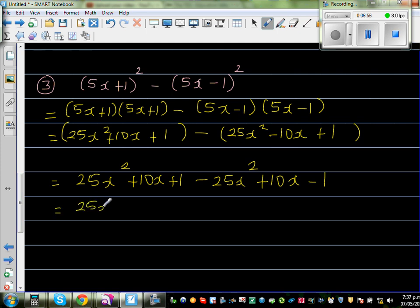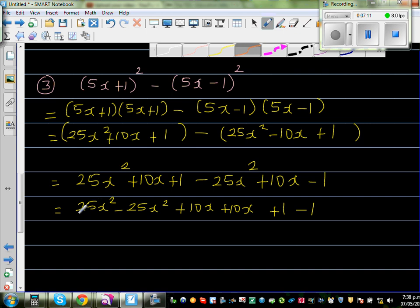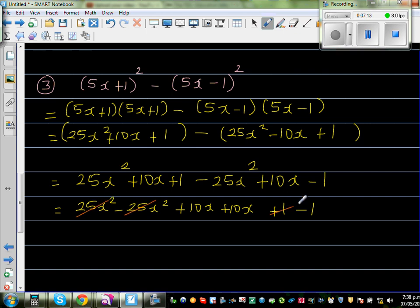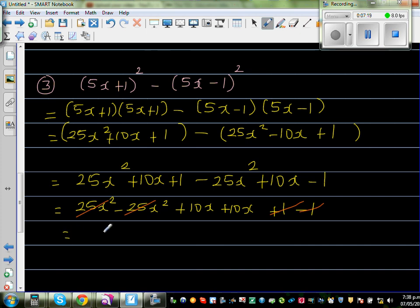So this becomes: 25x squared plus 10x plus 1, minus 25x squared — the minus 10x becomes plus 10x, and plus 1 becomes minus 1. Grouping the like terms: 25x squared minus 25x squared cancel out, plus 10x plus 10x, and plus 1 minus 1 cancel out. So the simplified form is 10x plus 10x.